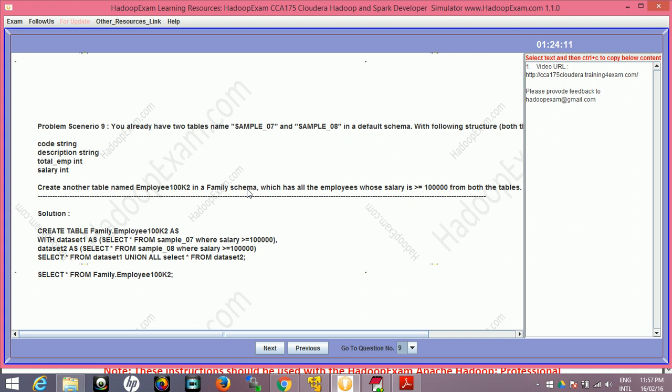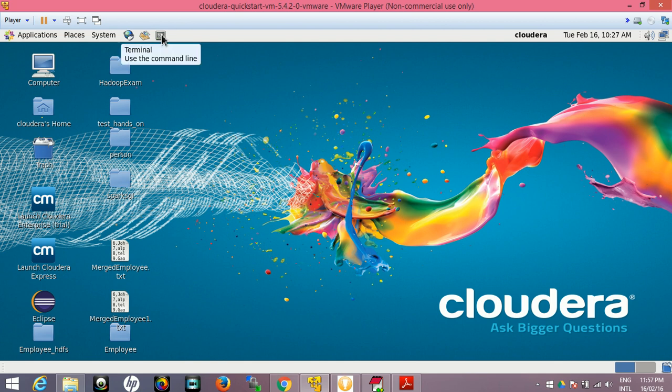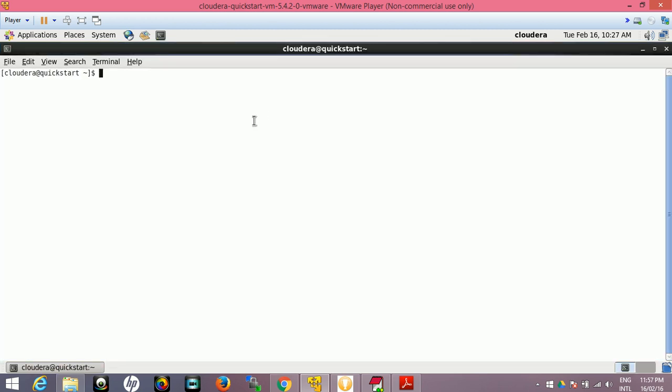So let's go to the virtual machine. This is Cloudera virtual machine. There are two ways to use the hive query: one is the simple terminal and you just type 'hive' so it will move into the default schema. Let it get started.